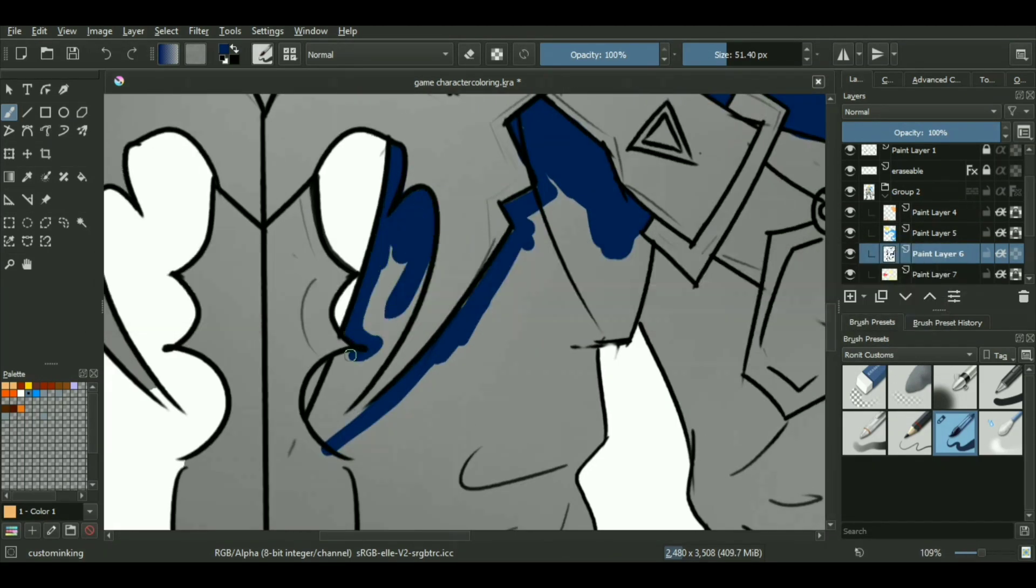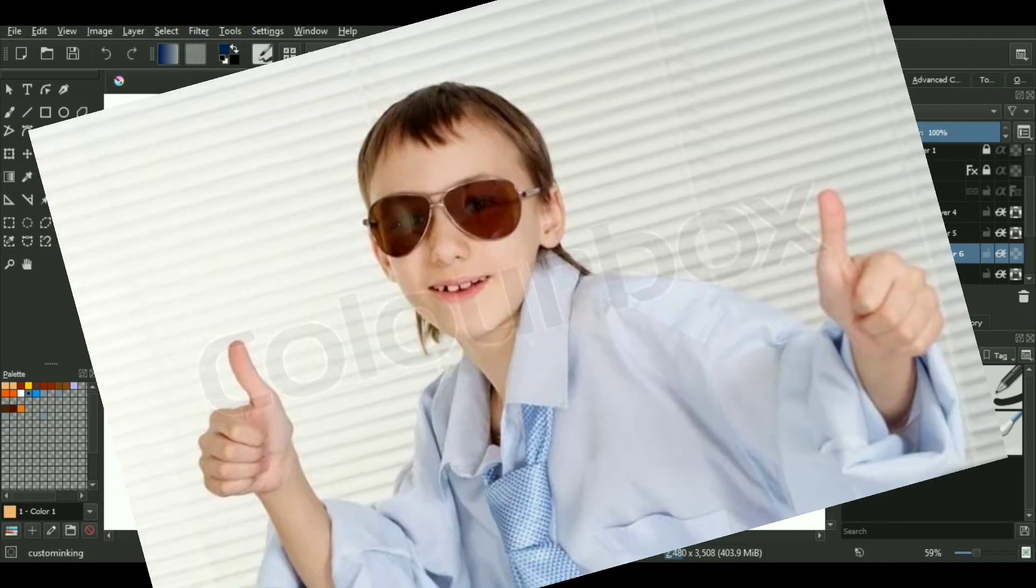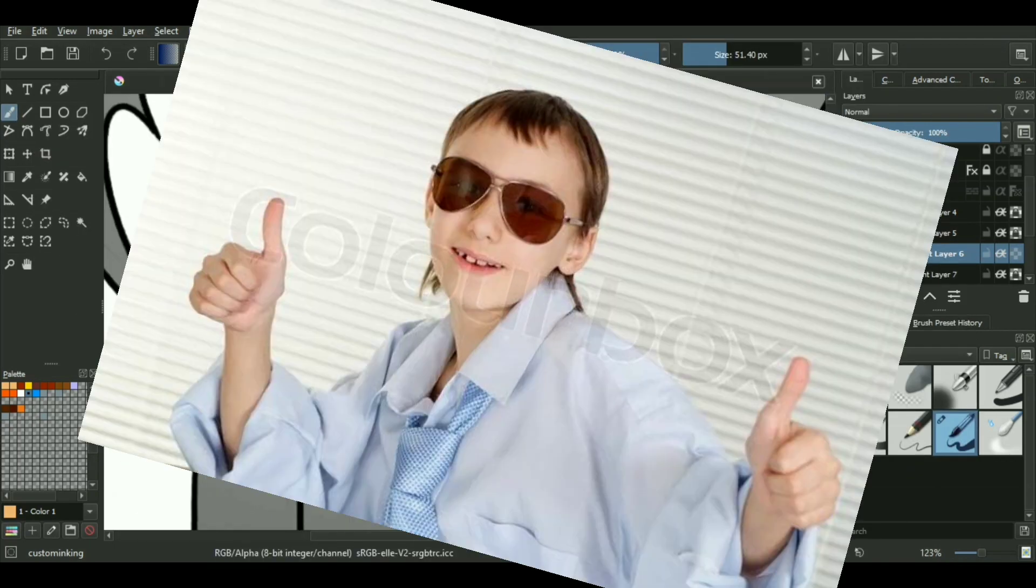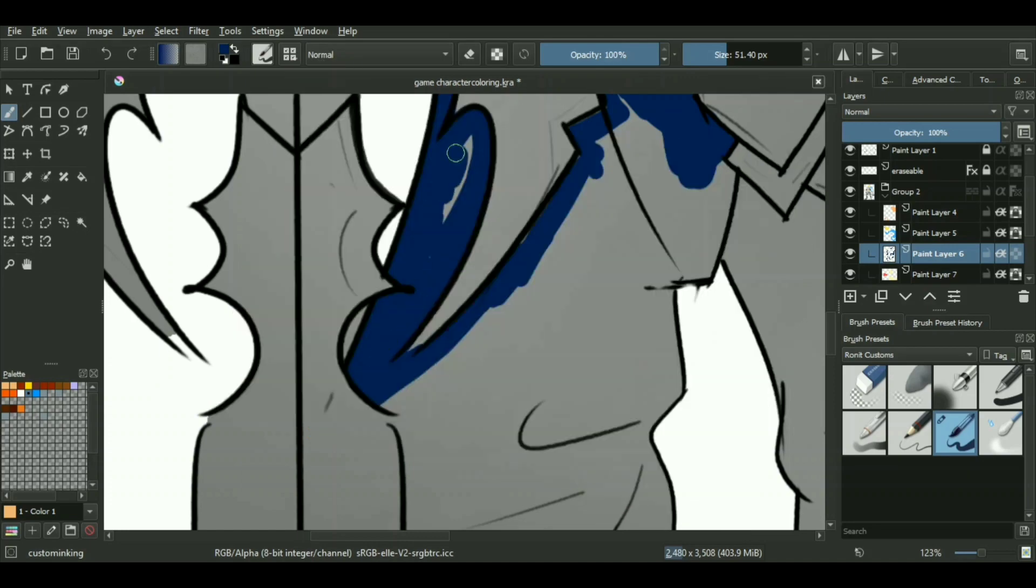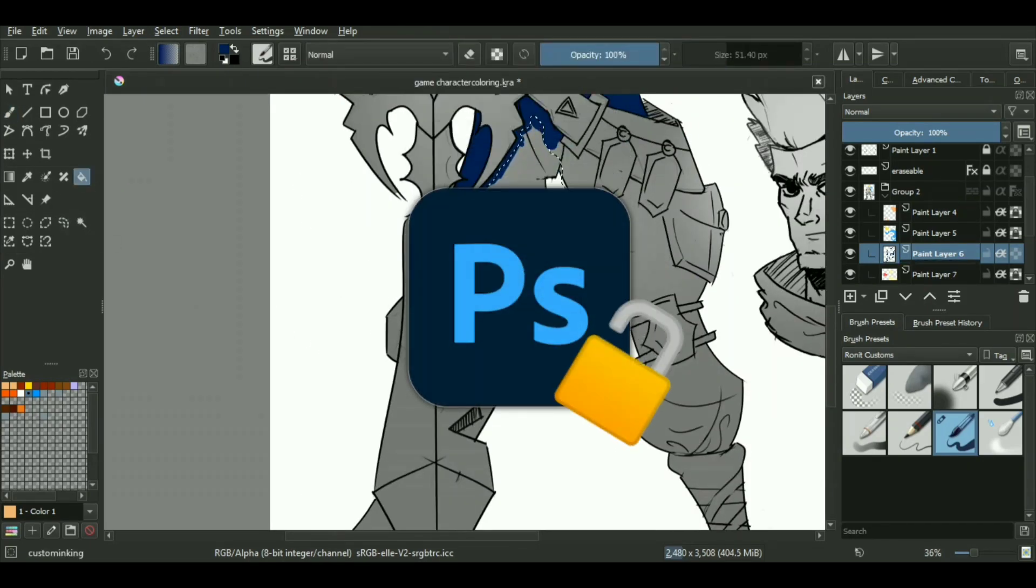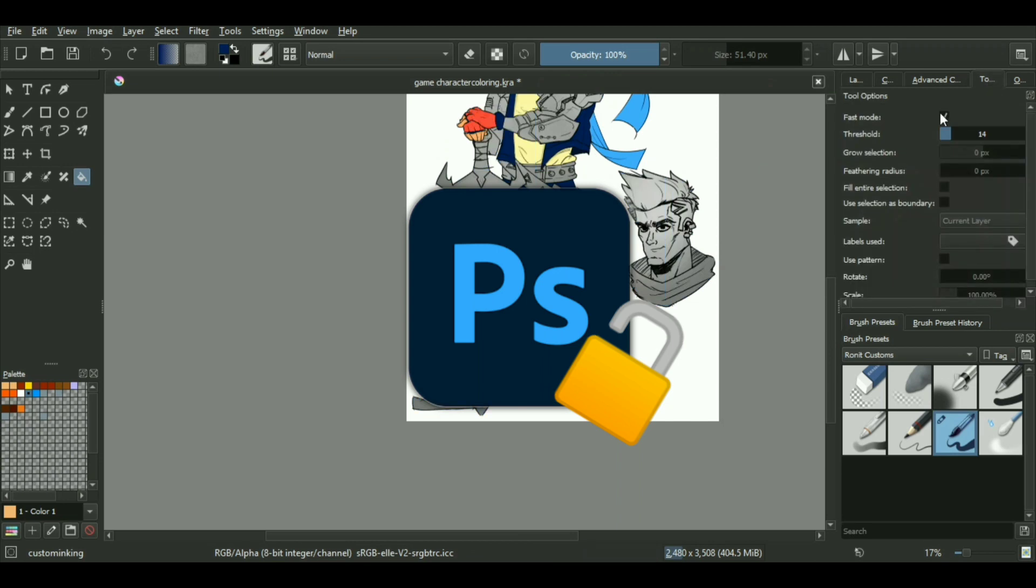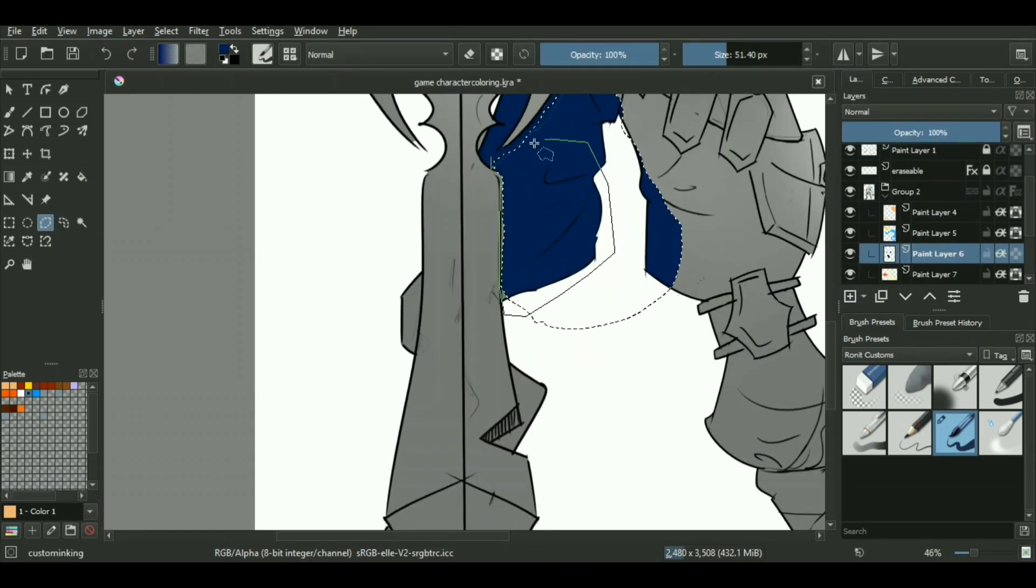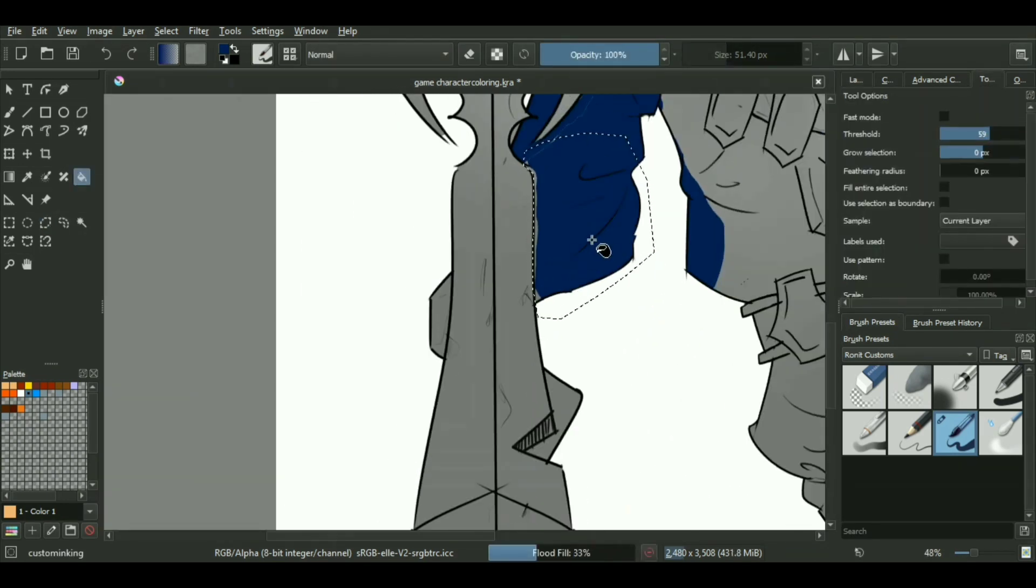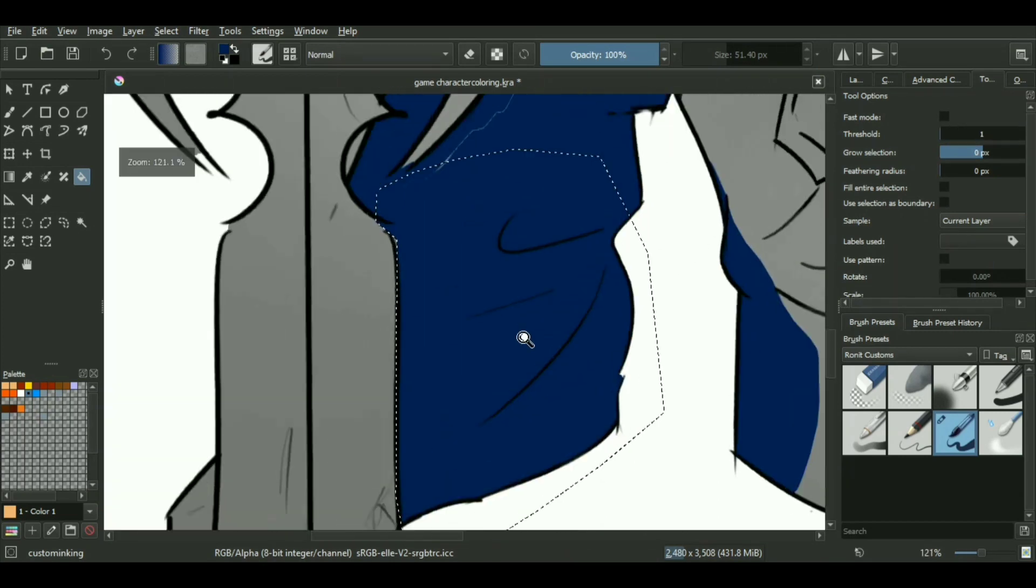There are cracked versions of Photoshop out there, but using that software usually comes with the risk of getting malicious software which will eventually slow down your device. In worst case scenarios, they will simply corrupt your data and device, and there's no antivirus software which will prevent it.